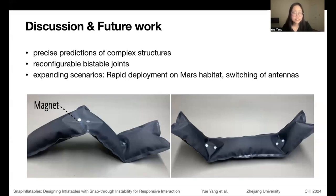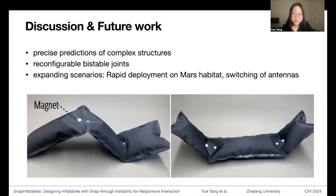As shown, the type and position of joints may be reconfigurable. We are also looking forward to further application scenarios, such as the rapid deployment of Mars habitats and the rapid switching of antennas in aerospace.